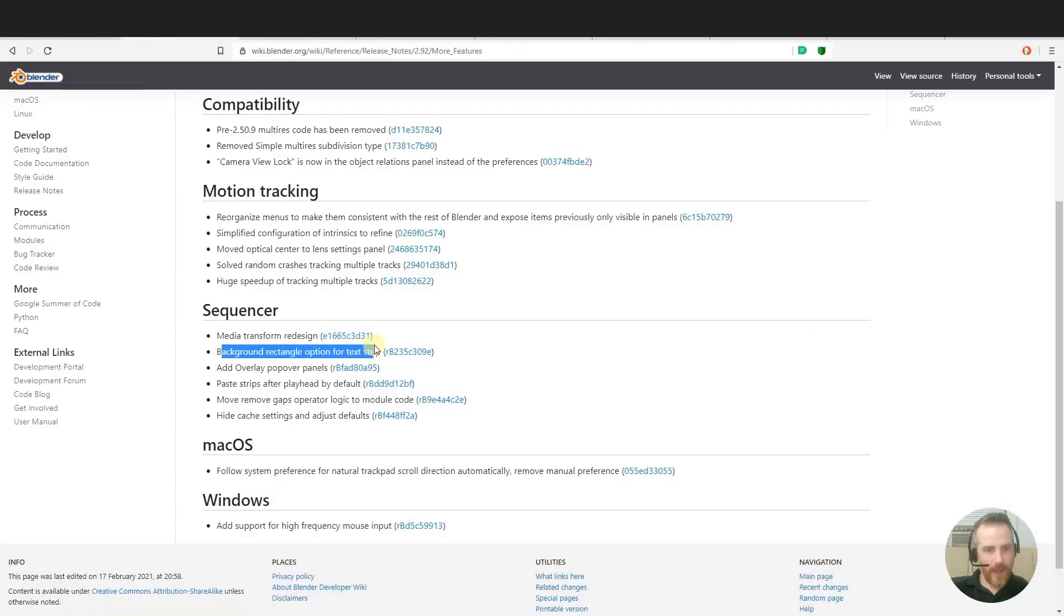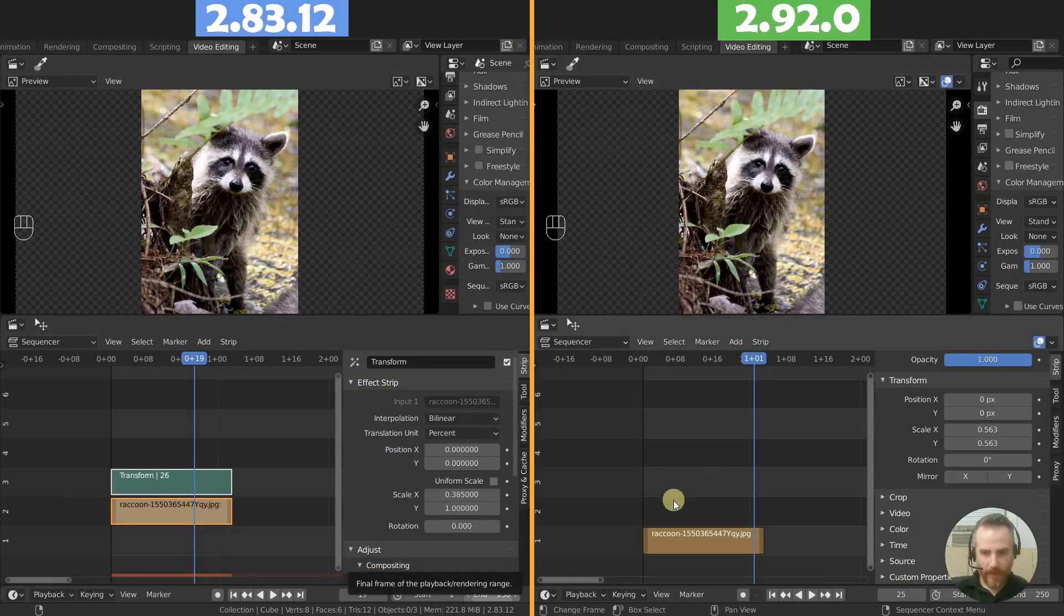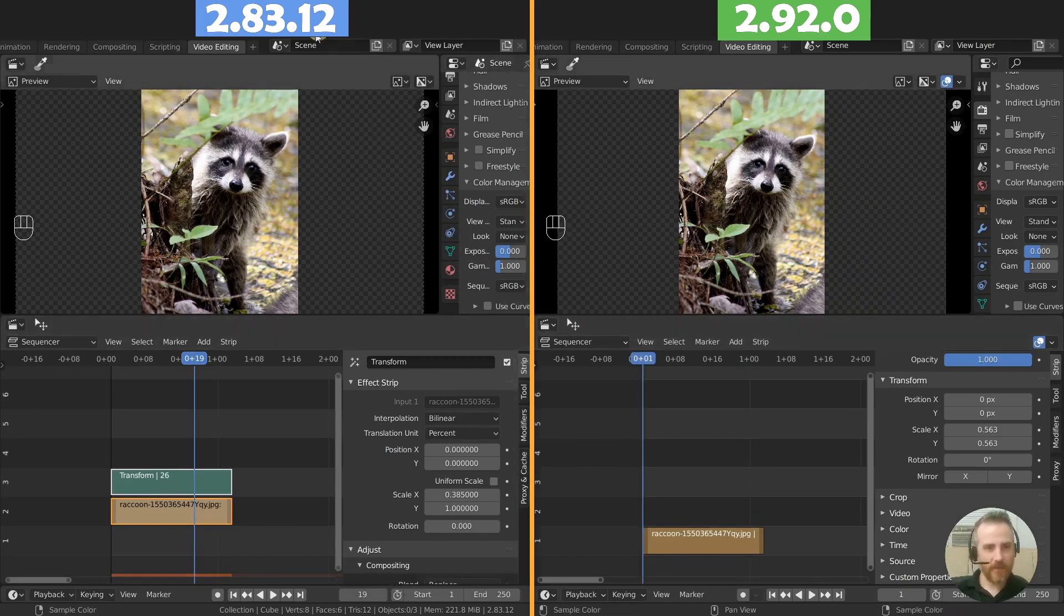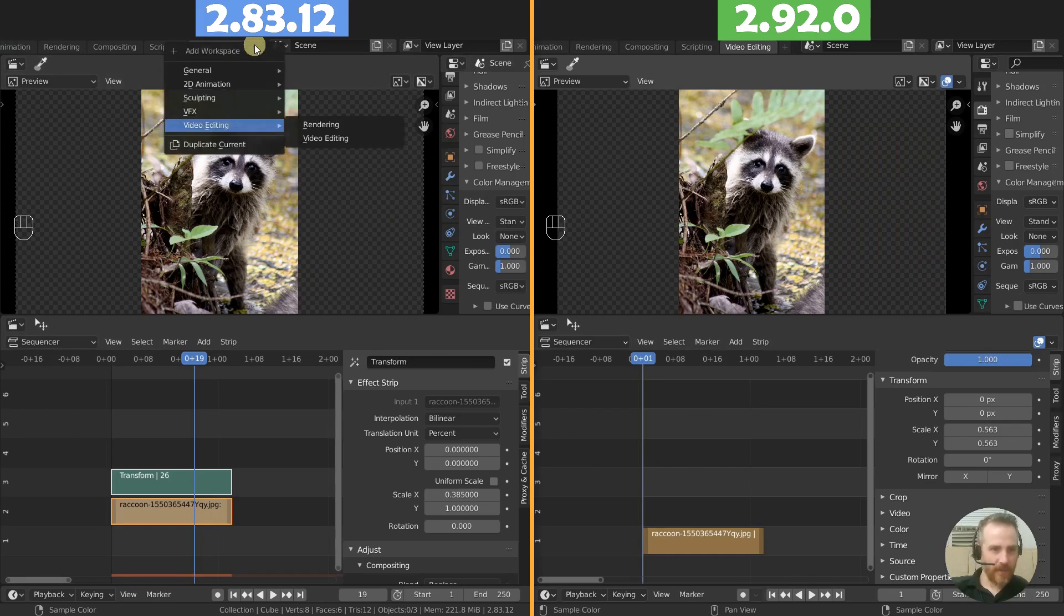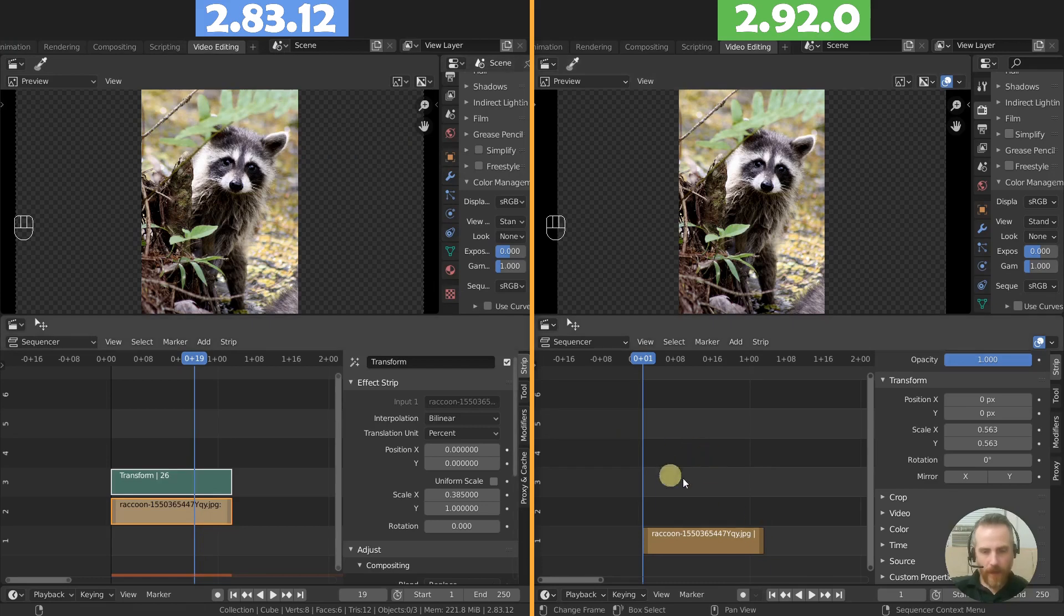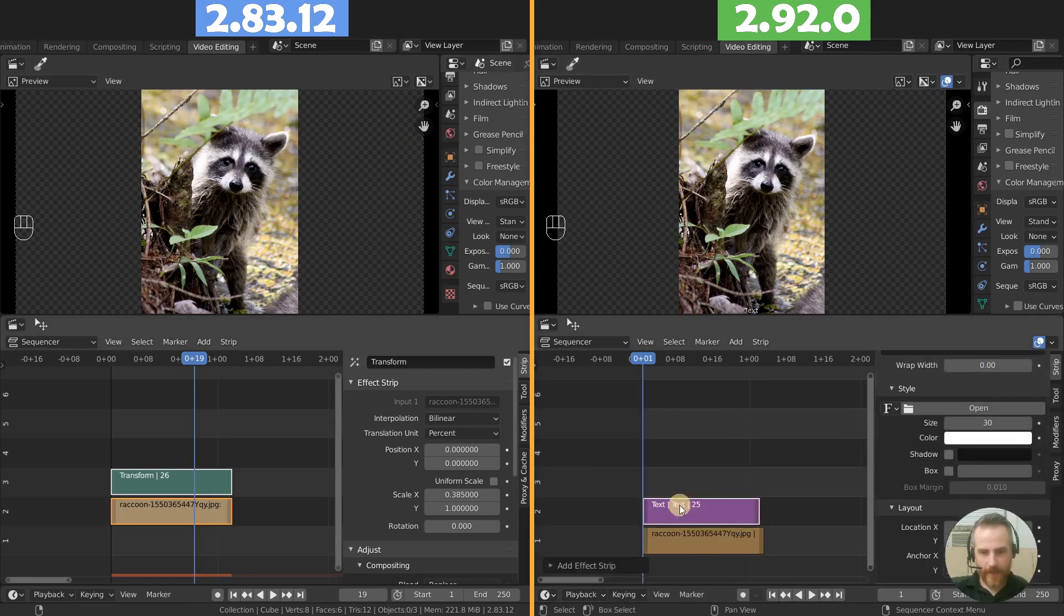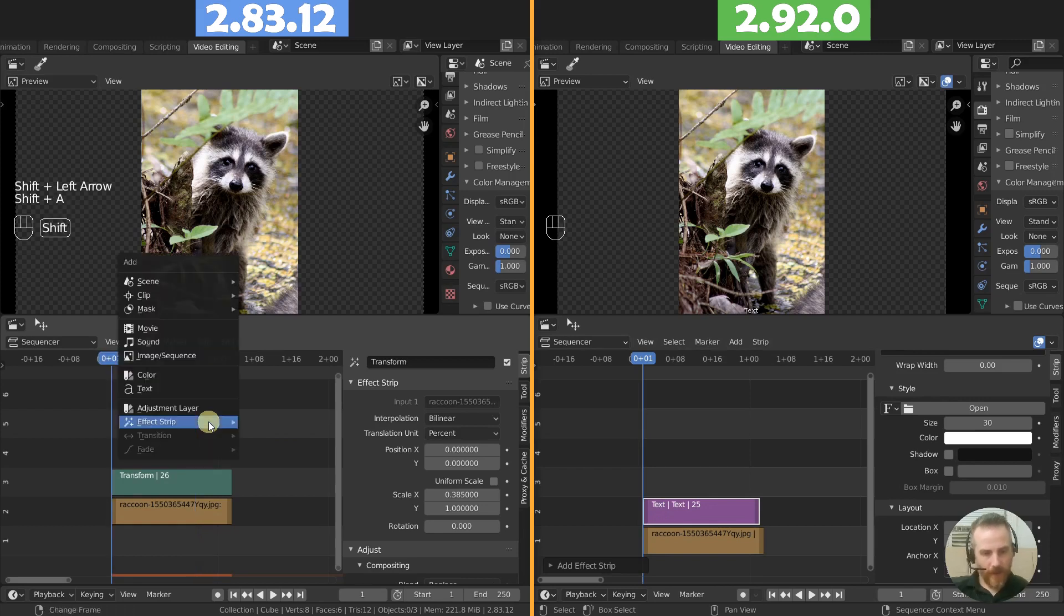Background rectangle option for text strip. That's pretty cool too. So come back over here. Let's go back to the beginning. By the way, I didn't mention this before. I'm assuming you guys know where to find the video editing. If you come to this plus at the end, the video editing workspace is right here. But I'm going to come over here and add in a text. And same thing over here, add in a text.